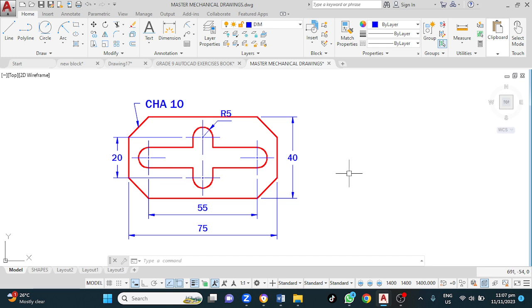Welcome back, guys. At the end of this video, you should know how to draw this two-dimensional object in AutoCAD.